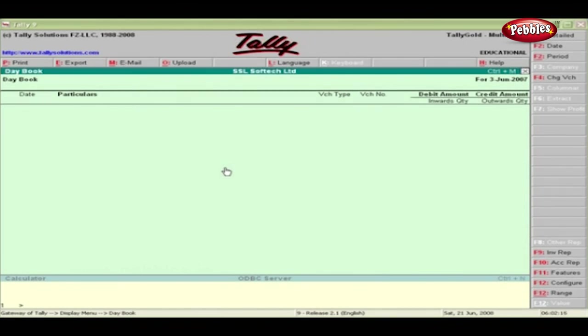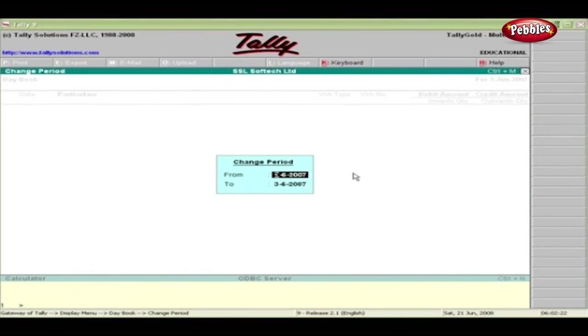To get a list of vouchers for a period, click the F2 bar, period button. Type the date range and press Enter.